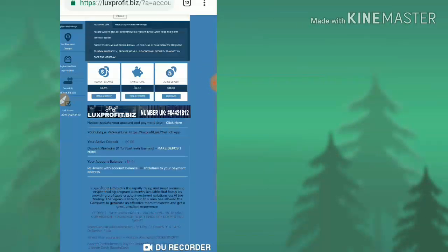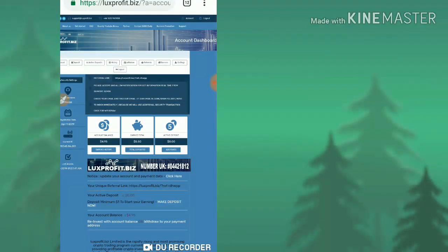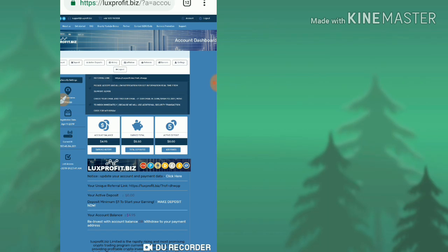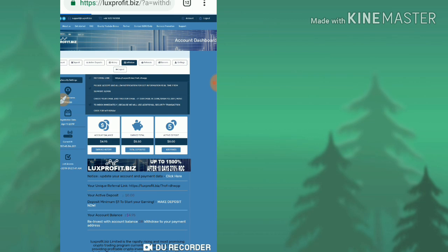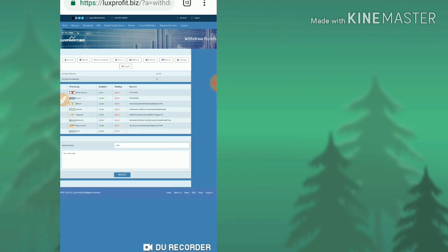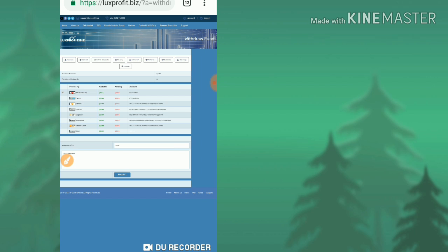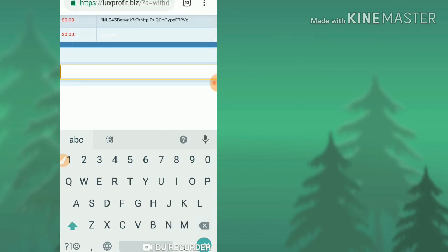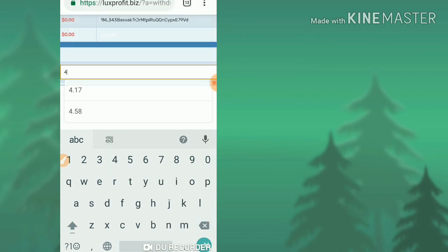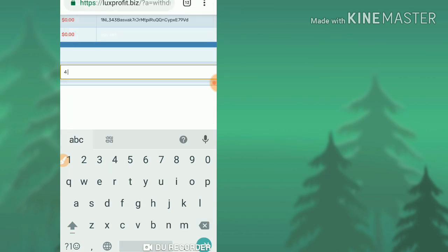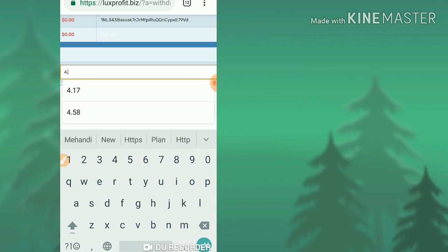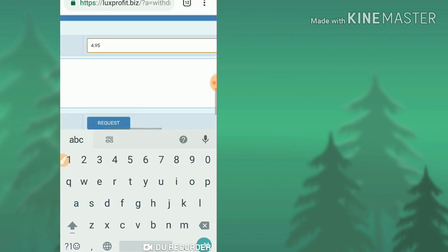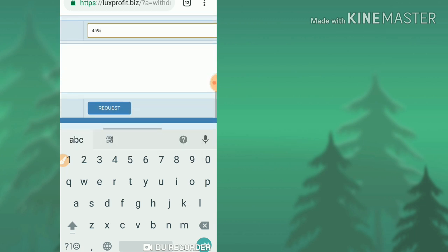I'm just going to withdraw this. For that, I'm going to click the withdraw button here. I am selecting the wallet Perfect Money, and then I enter my amount $4.95, and then I click confirm.